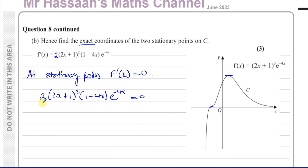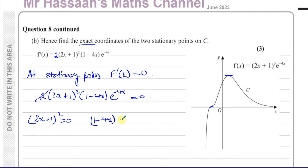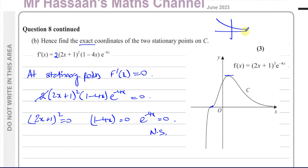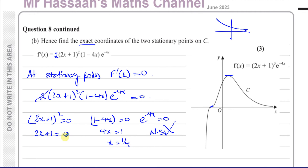We can divide through by 2. Either 2x plus 1 squared equals zero, or 1 minus 4x equals zero, or e to the power of minus 4x equals zero. That last equation has no solution because e to the power of minus 4x never touches the x-axis. From 1 minus 4x equals 0: 4x equals 1, so x equals one quarter. From 2x plus 1 squared equals 0: this gives a repeated solution, 2x equals minus 1, so x equals minus one half — this is where we have the point of inflection.